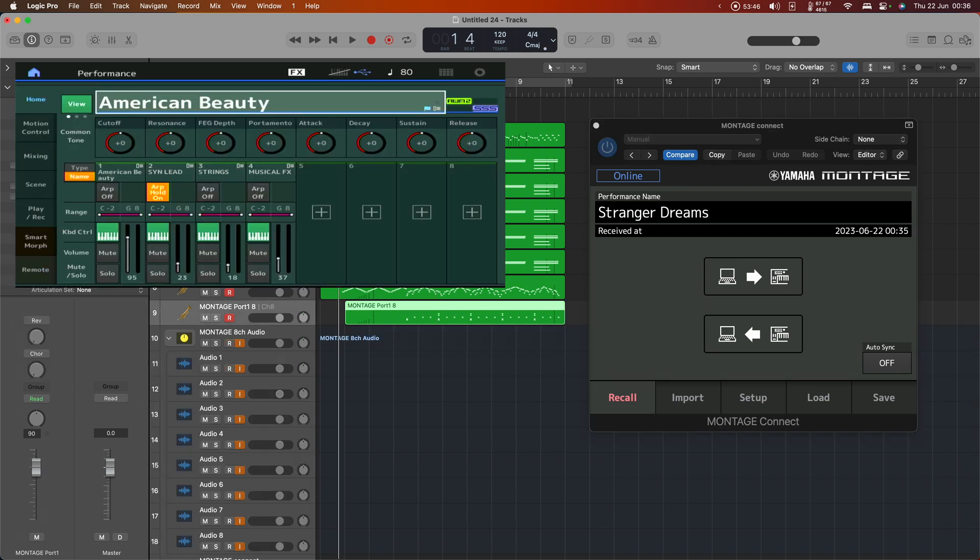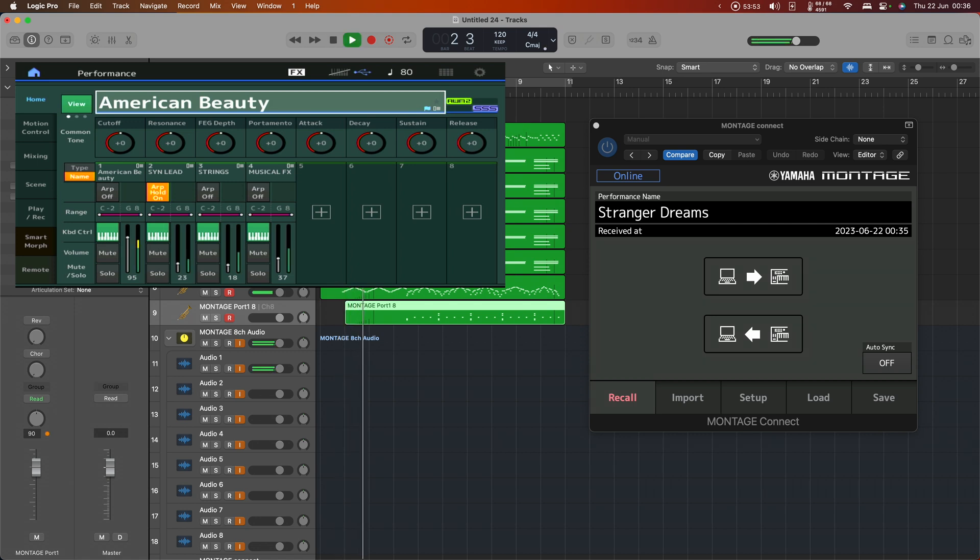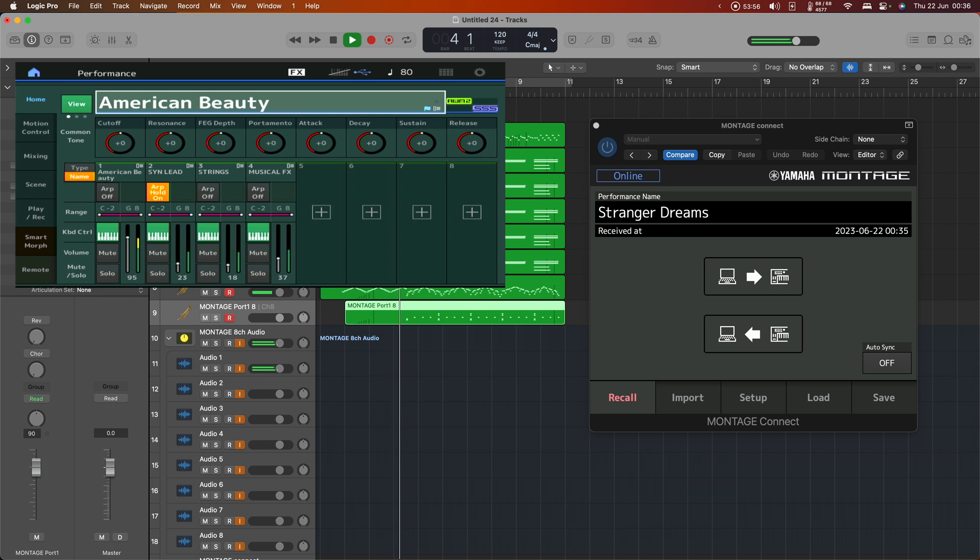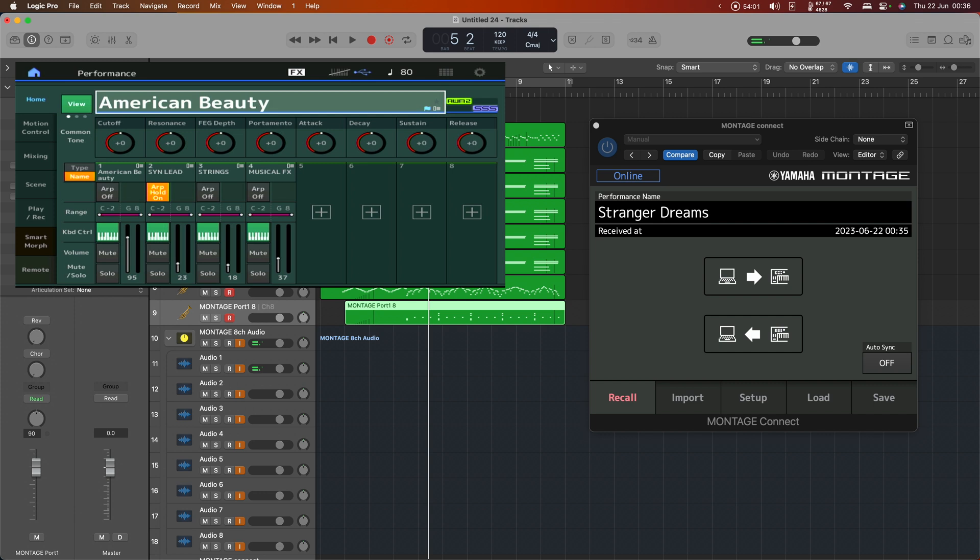Now, if I play back these tracks using the American Beauty performance, what we get is... which is in some ways lovely, but it's not what was supposed to be here.